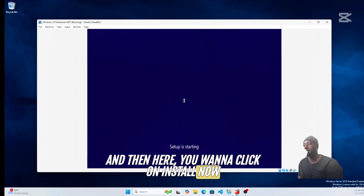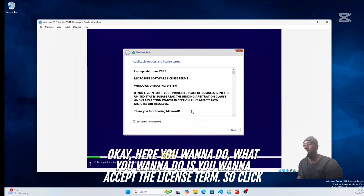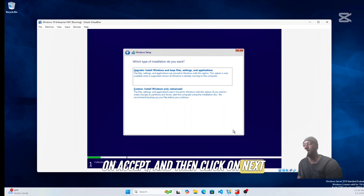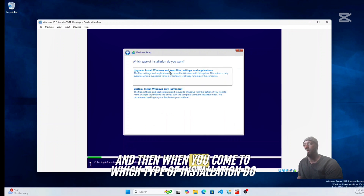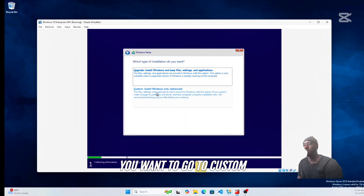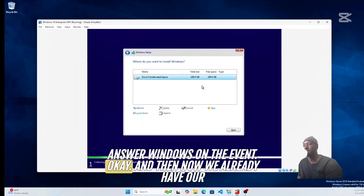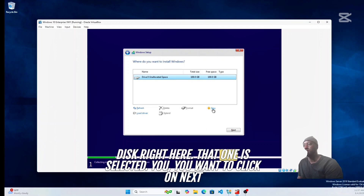Click on Install Now. Accept the license terms and click Next. When you come to the installation type, go to Custom — Windows only (Advanced). Our disk is already selected, so click Next.